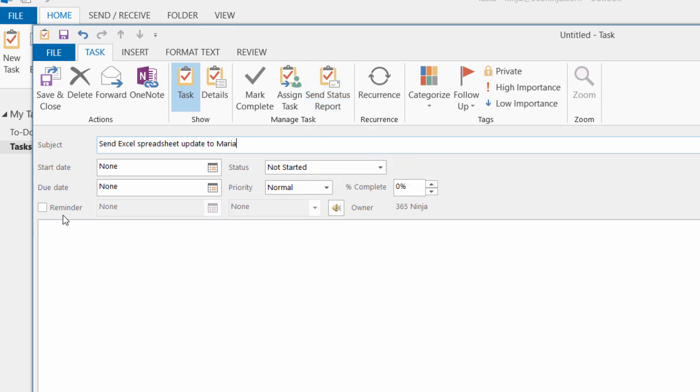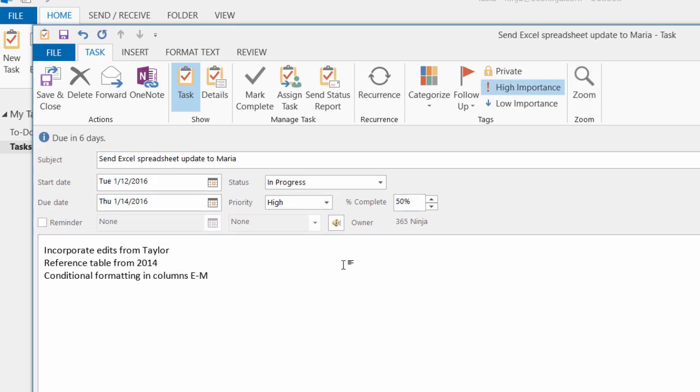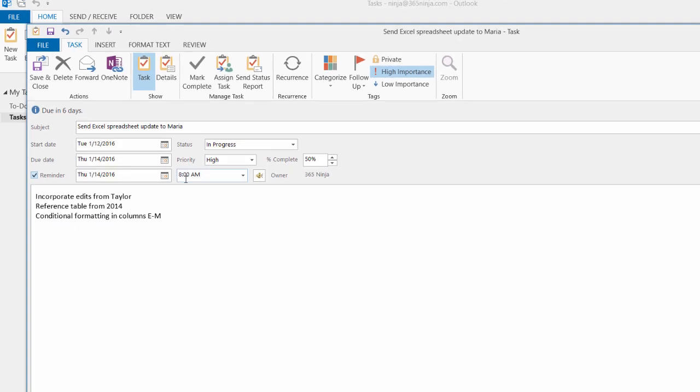You can also create reminders to remind you to do it later in the day or on a certain day in the upcoming week. And you have the option to choose a percentage of how complete it is. So I've put down a few more notes I need to reference when I'm ready to do this task. I'm going to set a quick reminder, and then I'll be on my way.